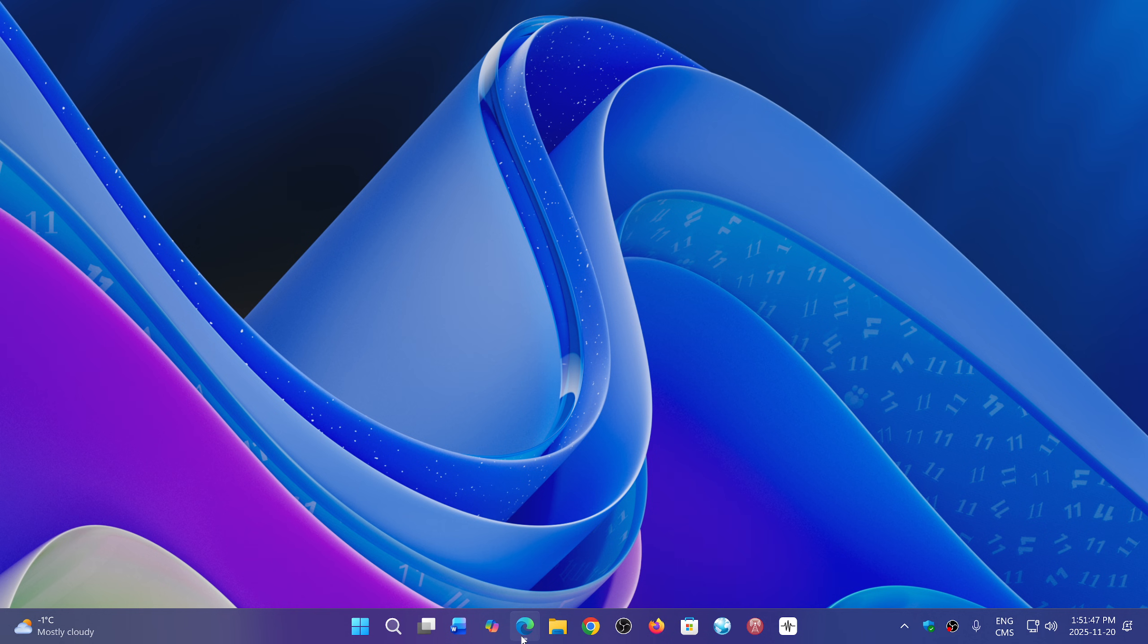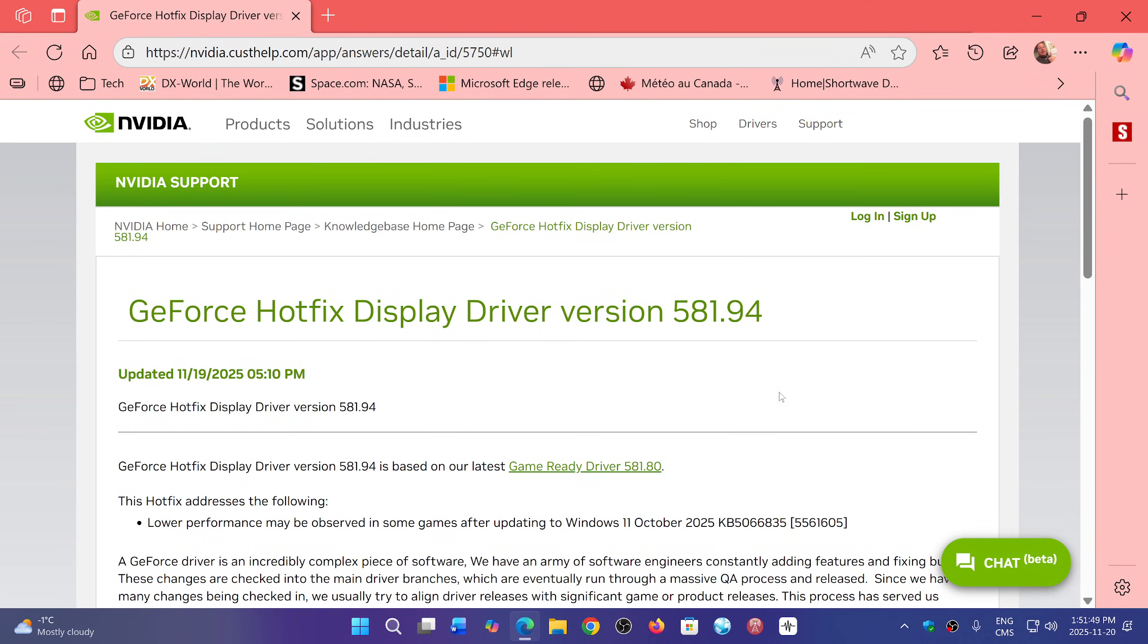They have issued a hotfix for Windows 10 and Windows 11, which means both operating systems are plagued with some performance problems with gaming.